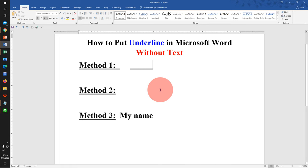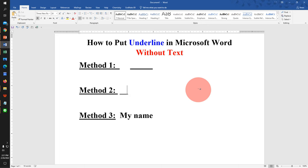Second method is also easy. Just press Shift on your keyboard. Then press number of times underscore to get the underline without text.